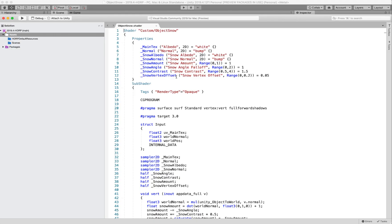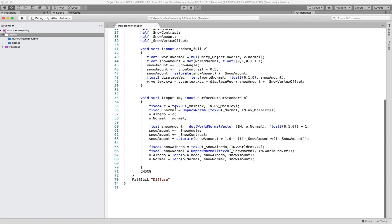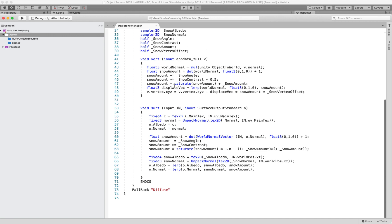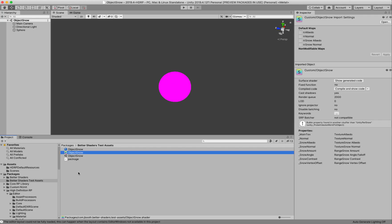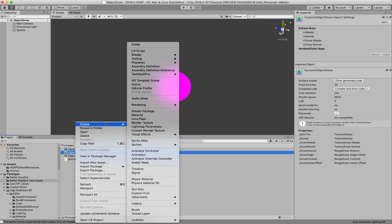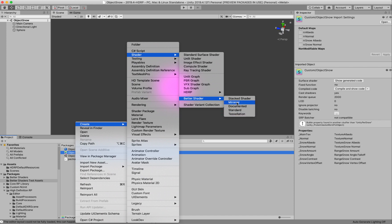The surface shader is about 75 lines of code — much easier than writing a traditional vertex fragment shader by hand. We're going to convert this into a Better Shader. Under the Better Shader category there are a bunch of options. I'm going to use Minimal, but if you're new to the system, Documented is a great place to start because it will show you all the functions and all the structure data, with documentation inline with your initial shader.